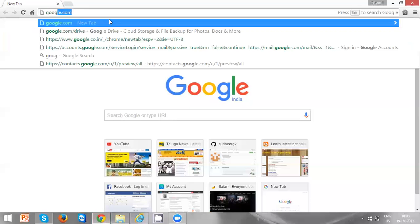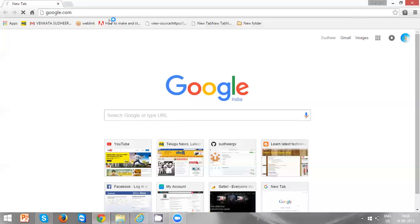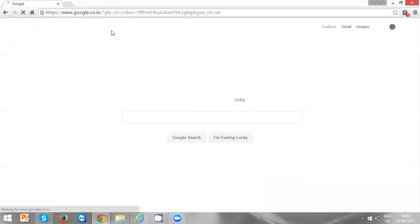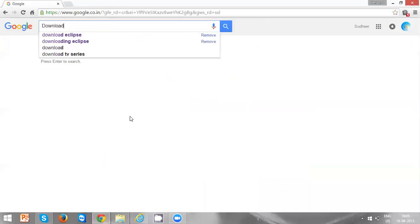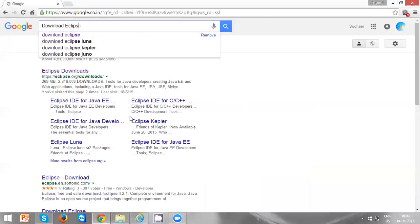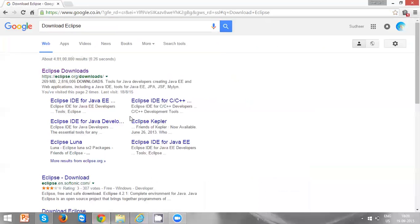Open a Google page, search for download Eclipse, and go to the first link. Let's start with the downloads.